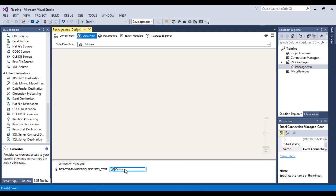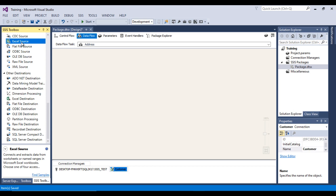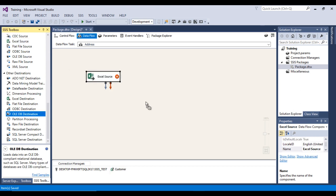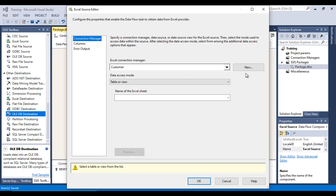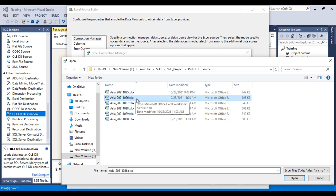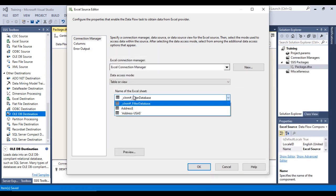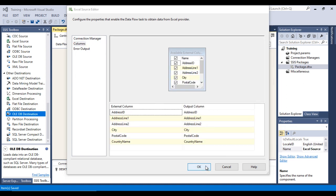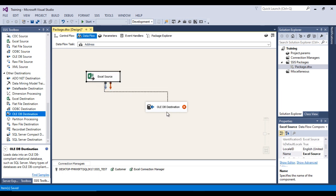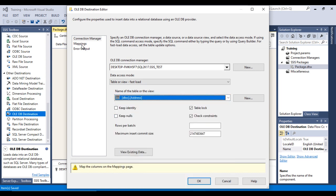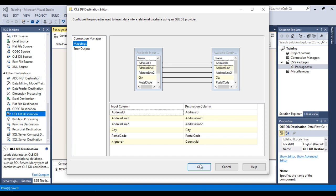Rename the Excel Connection Manager to 'Customer'. Now configure the Address Data Flow Task. Double-click on Address. Again drag and drop an Excel Source, click New, Browse, and this time select the Tuesday file (for the address table). Click Open, OK, select the sheet, go to Columns, click OK. Connect the Excel Source to the OLE DB Destination, double-click, select the Address table — mapping succeeds — click OK.